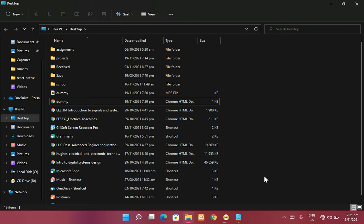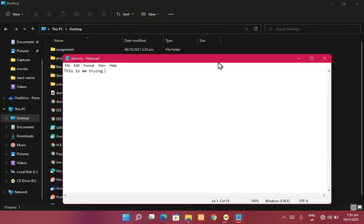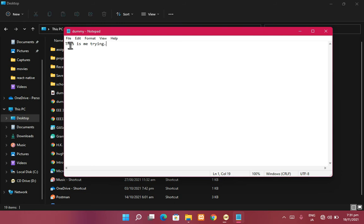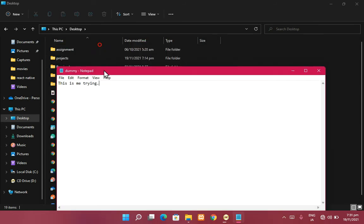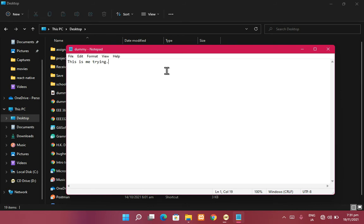What I've demonstrated here is that anything you can use to write text can be used for programming. If you're writing a Java program you save the text file as dot java so the computer knows to interpret it in Java. If you're writing a program in HTML you save it with a dot html extension so the computer knows to interpret that file as HTML.